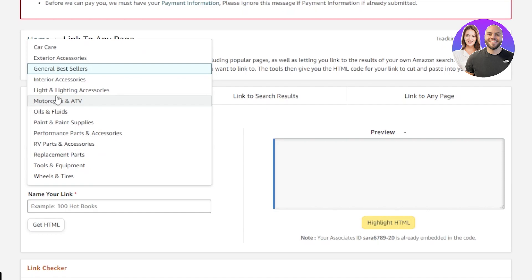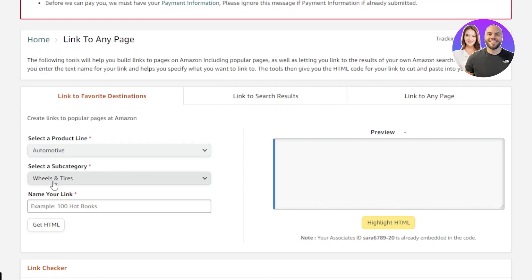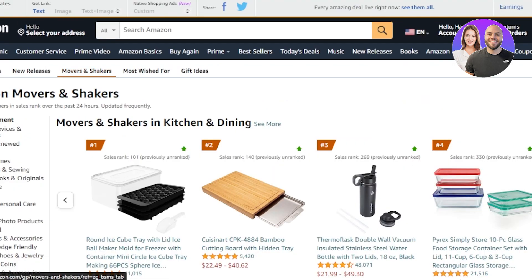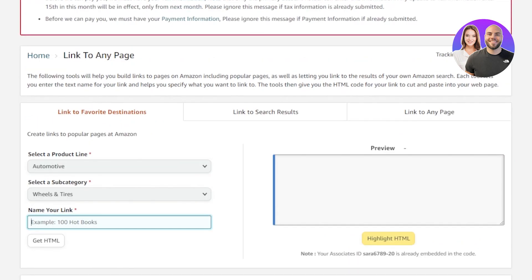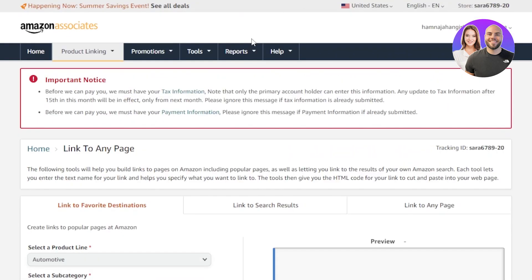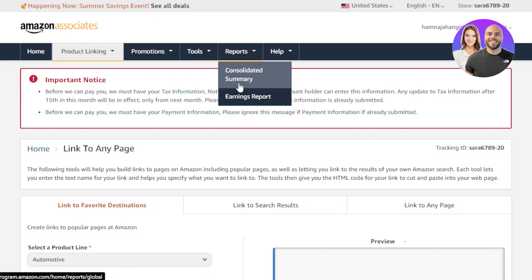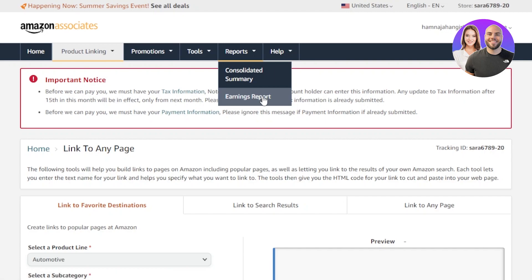Here I can create a product link — select a product line. For instance, I have Automotive here, and I'll go to Rails and Tires. Name your link, and you can get the link for that product and add it. You also get a preview, with options to link to search results or link to any page.